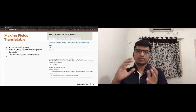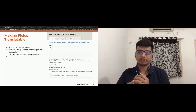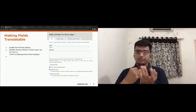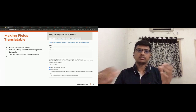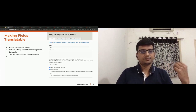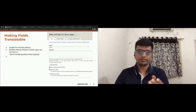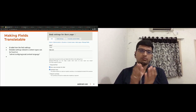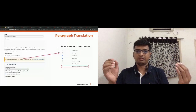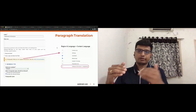A typical Drupal site has various complex fields — entity reference revision fields, paragraph revision fields. In the case of paragraph fields, which are entity reference revision, translation is not as straightforward as the body field. Paragraphs support symmetric translations, so the process differs from simply making a host field translatable.